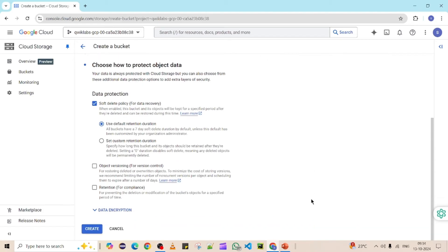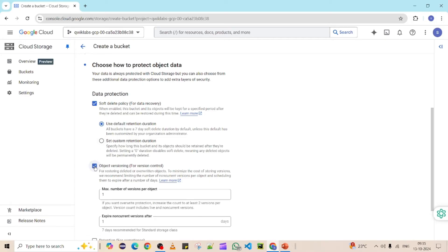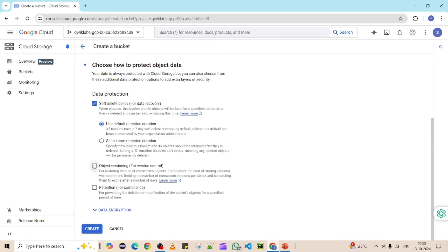The next section is about protecting object data — controlling versioning, deletion, and backup. You can maintain a soft delete for recovery, set objects to be deleted after a certain number of days, or maintain versioning to keep a history of previous file versions. For now, I'm not going to maintain any versioning and will keep everything as default.